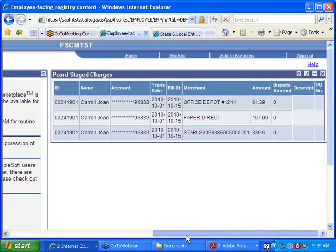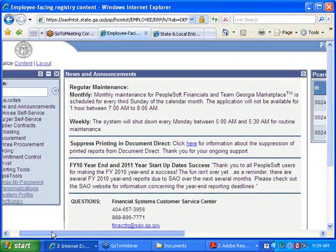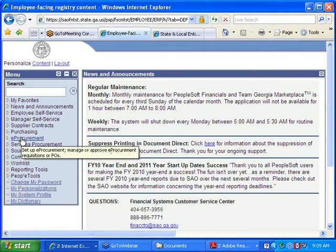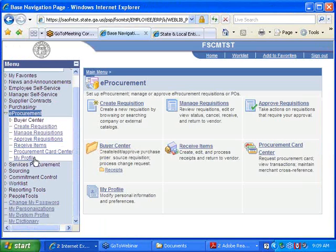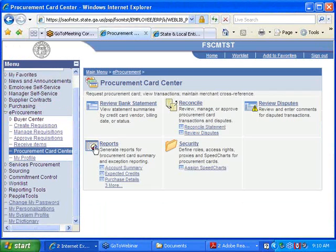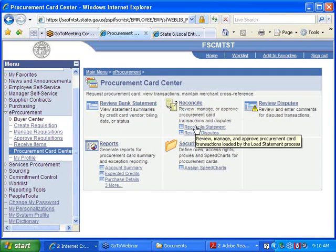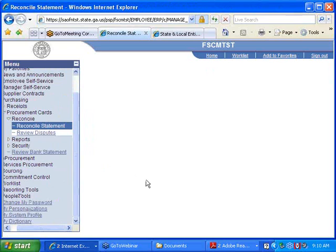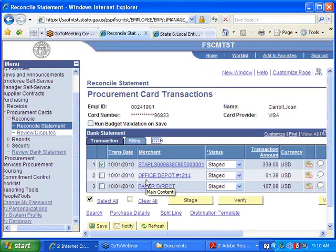From the Team Georgia Marketplace homepage, click on eProcurement and then Procurement Card Center. Underneath the Procurement Card Center, you can click on Reconcile or go directly to the Reconcile Statement page. If you are the reconciler for only one card — your own or just one other — clicking the Reconcile Statement link automatically pulls you into the Reconcile Statement page.